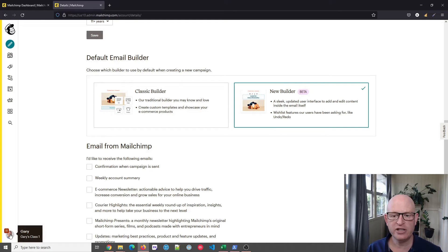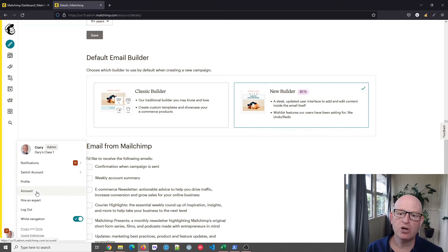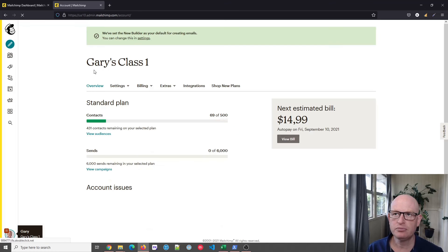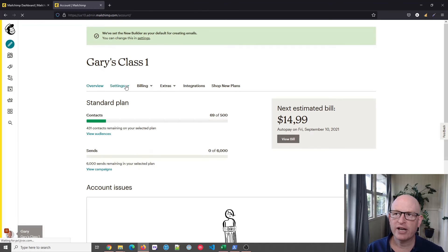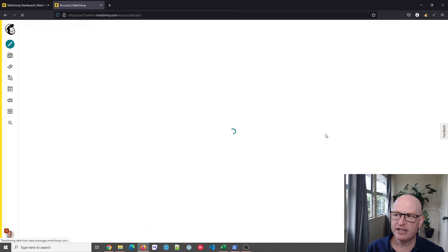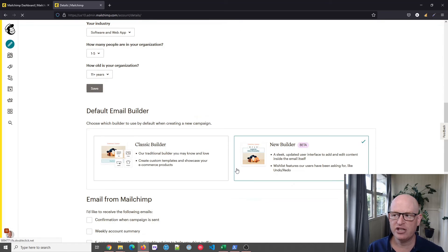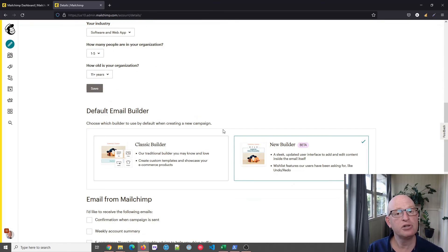So all we did is we clicked our name to the bottom left, we clicked account, we clicked settings, details, and then you can scroll down the page and select the builder you'd like to use. Please like this video.